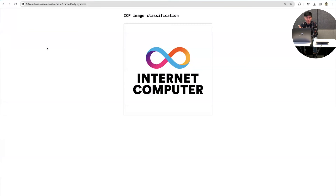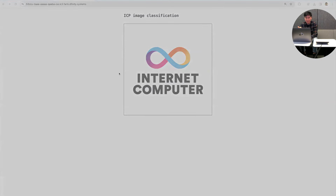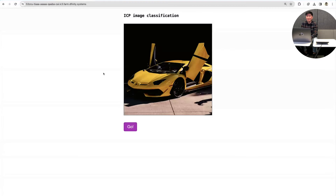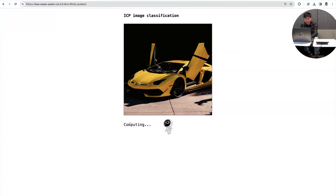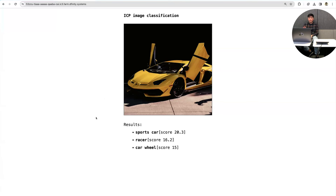This is a canister I installed on a testnet — the same canister that Dom showed. I'm going to use this as an opportunity to address one issue from Dom's demo: the car image example. Due to popular demand, I'm going to use a different one. When I click go, it's going to send this image to the canister, which will perform image classification and return the results. I should mention that the Wasm execution is not optimized at all right now, so it runs for about 10 seconds and uses a lot of instructions.